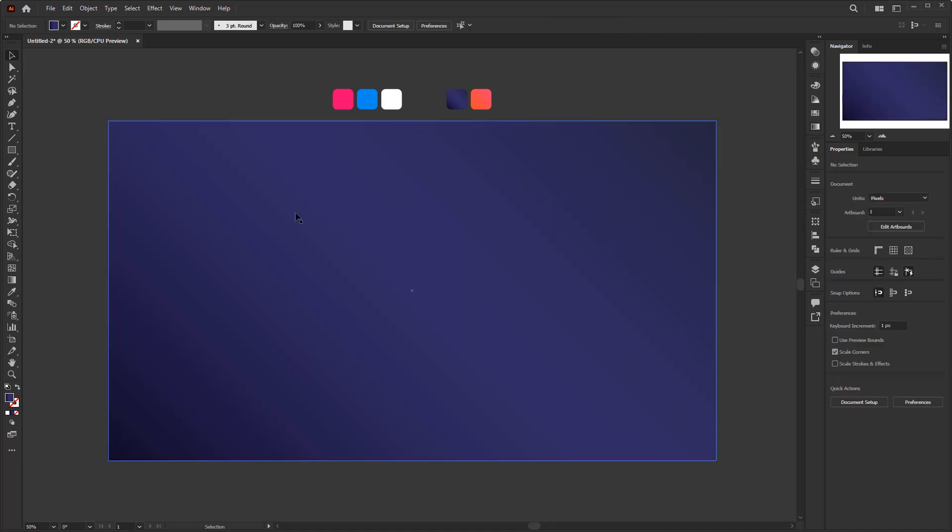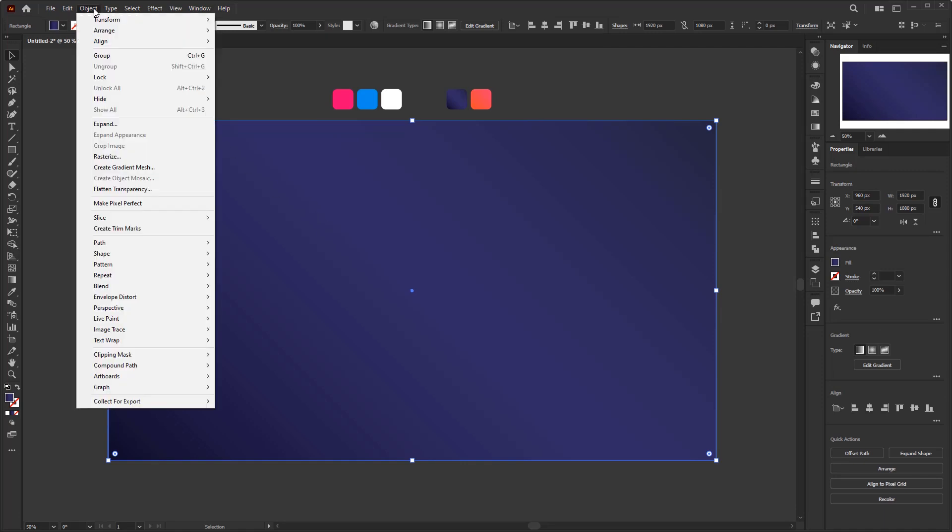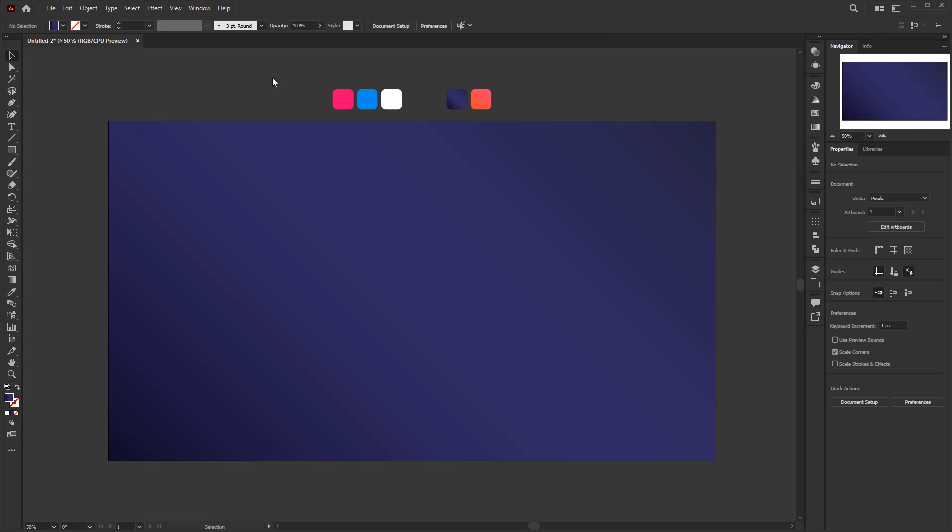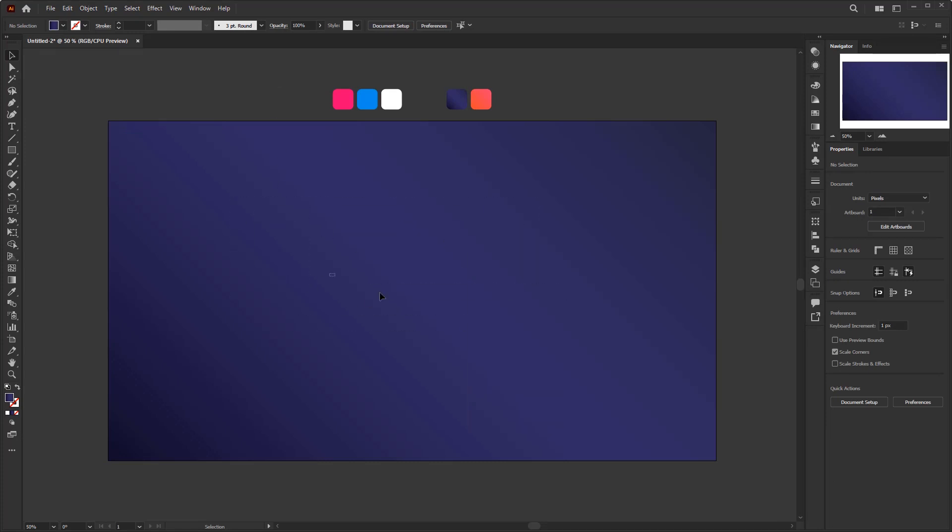Next, I'm going to lock this background. To lock it we need to go to the object menu, Lock, Selection. So that in this way we don't have to worry about selecting it by accident, so we can focus on working on the text effect only.